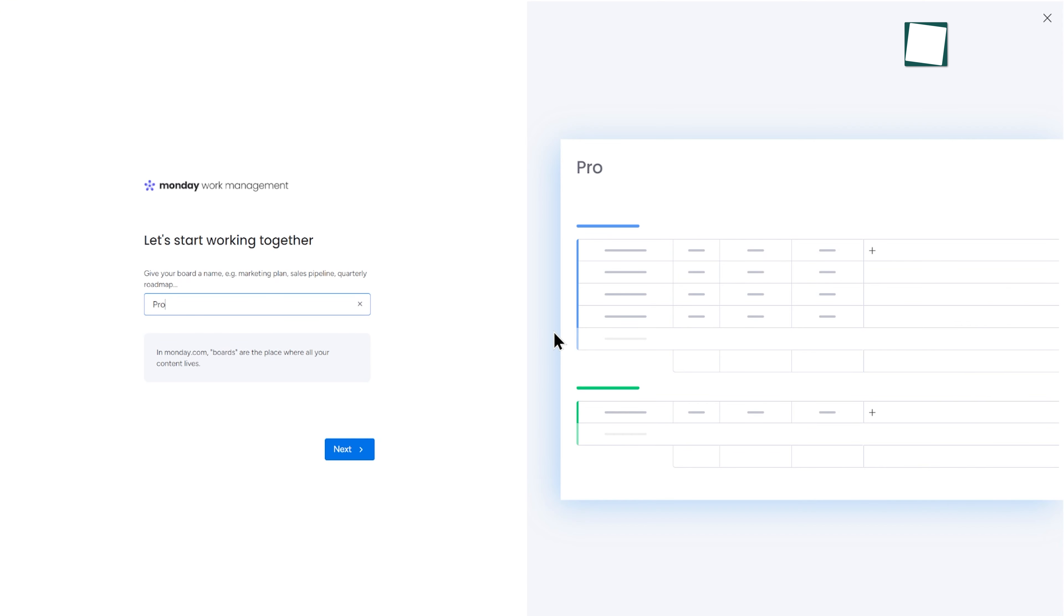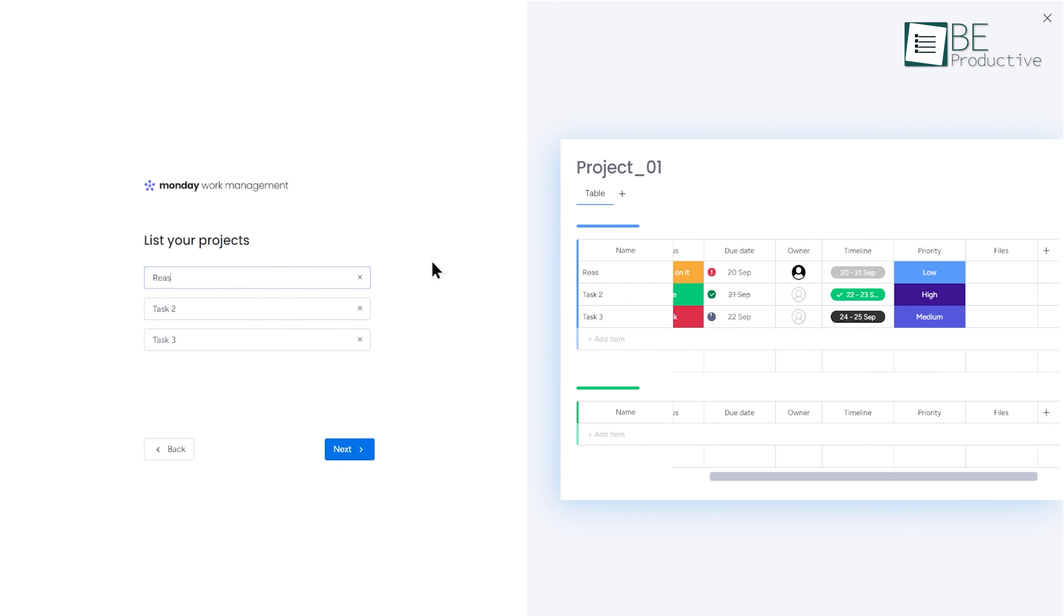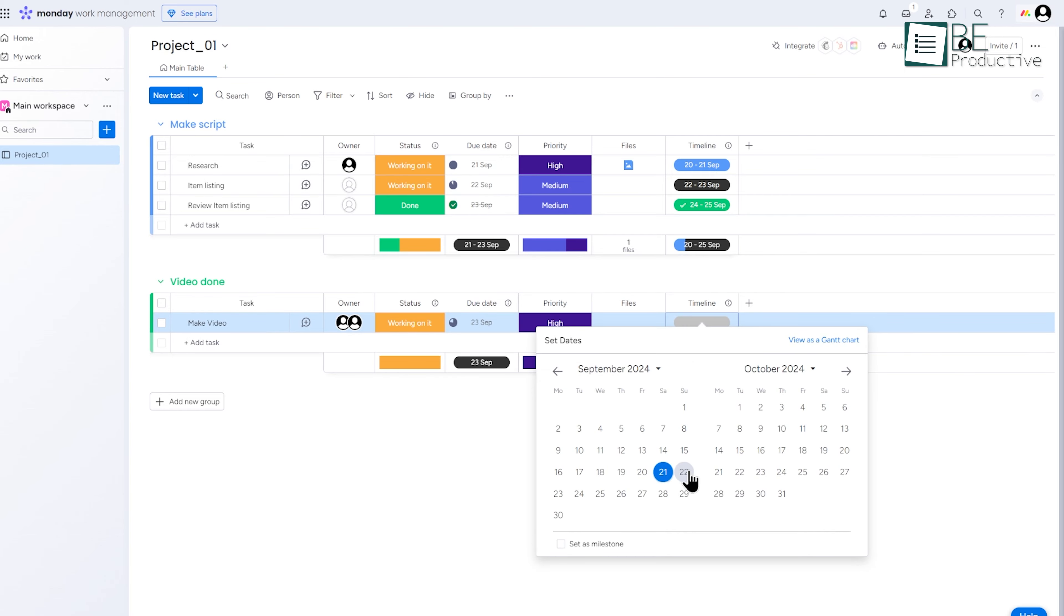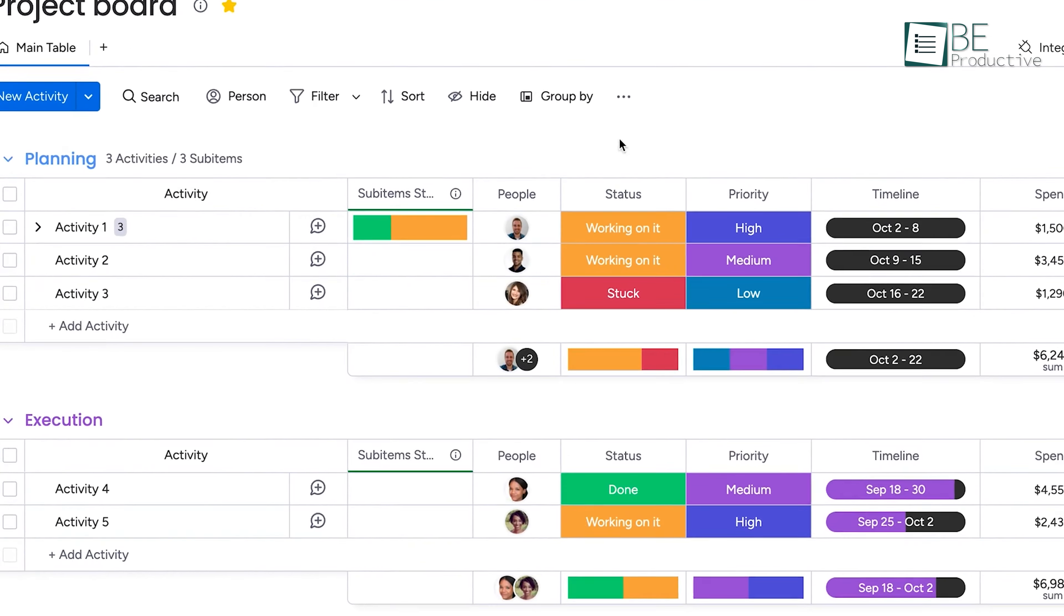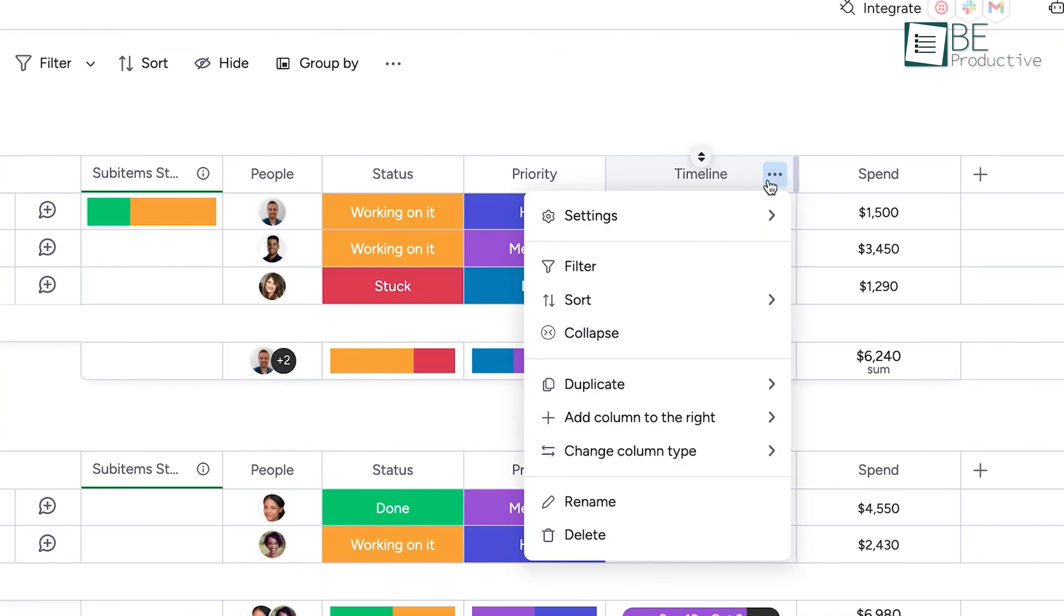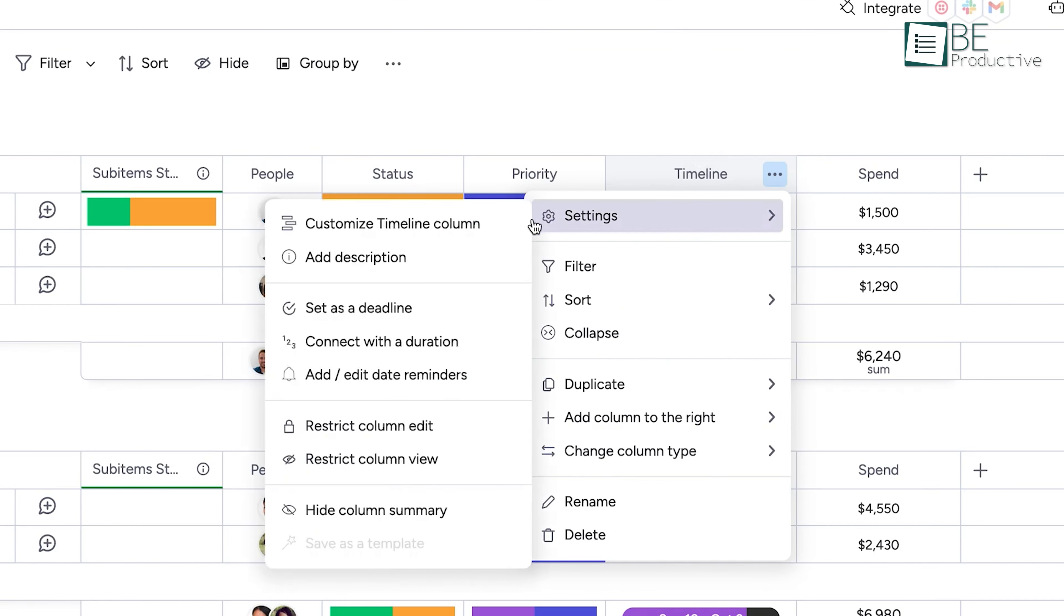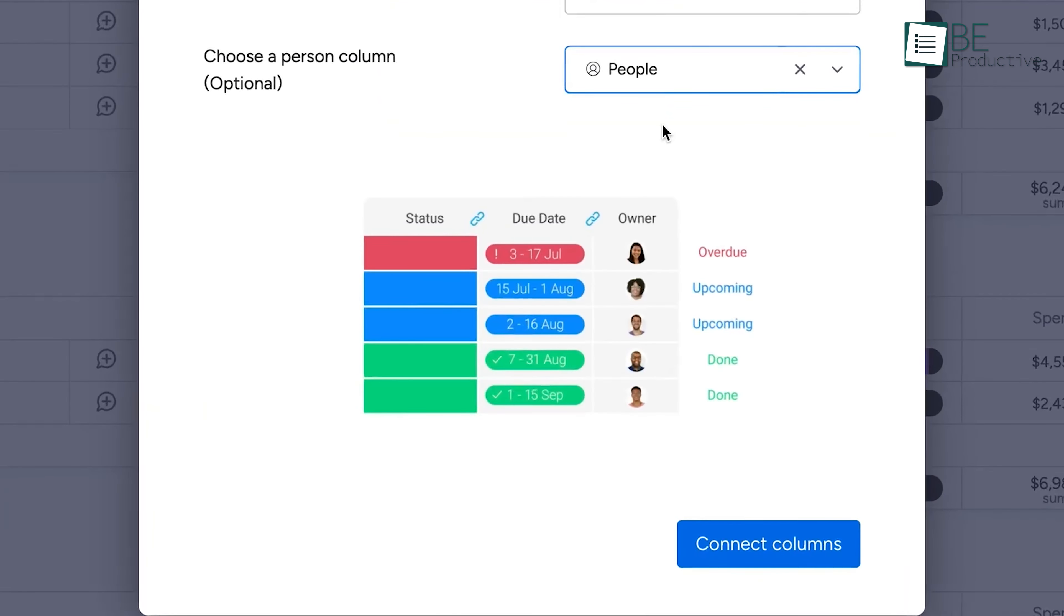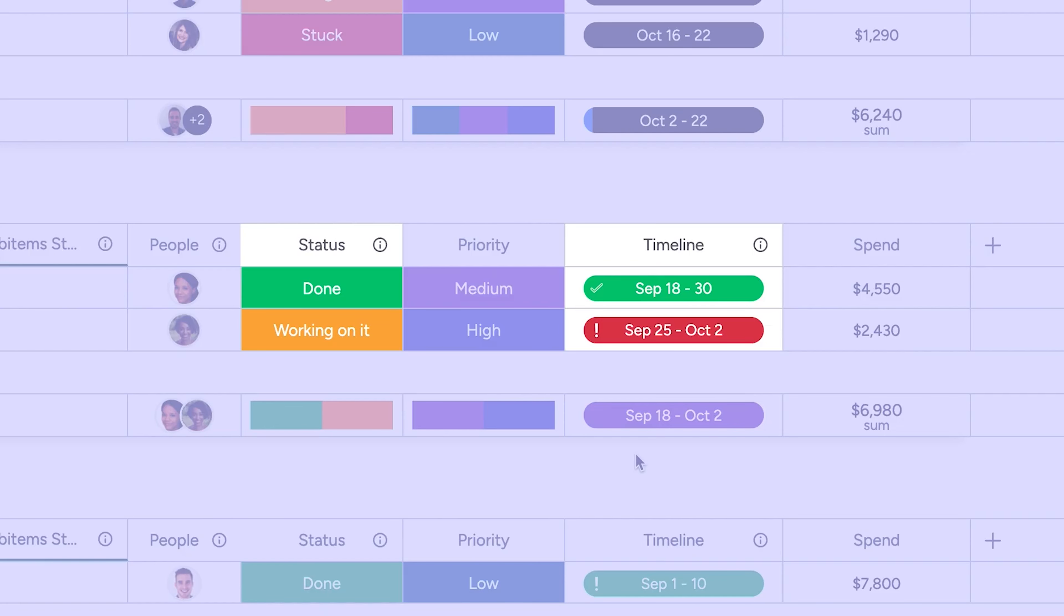Let's say you're setting up your first project. Monday will prompt you to add tasks, assign them to team members, and set deadlines. You can customize the layout of your project dashboard to show timelines, task progress, and communication updates all in one place. The more you use it, the more it'll feel like second nature.